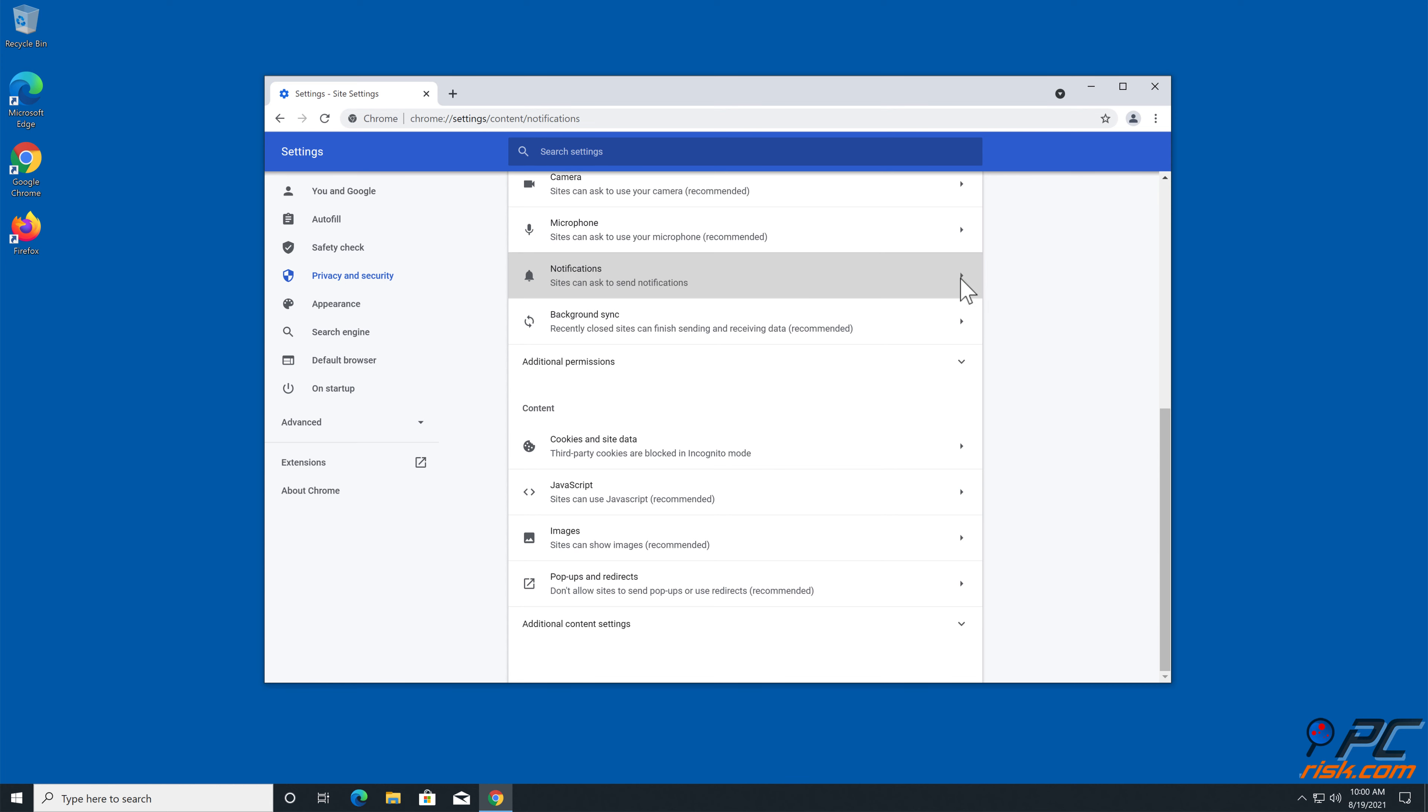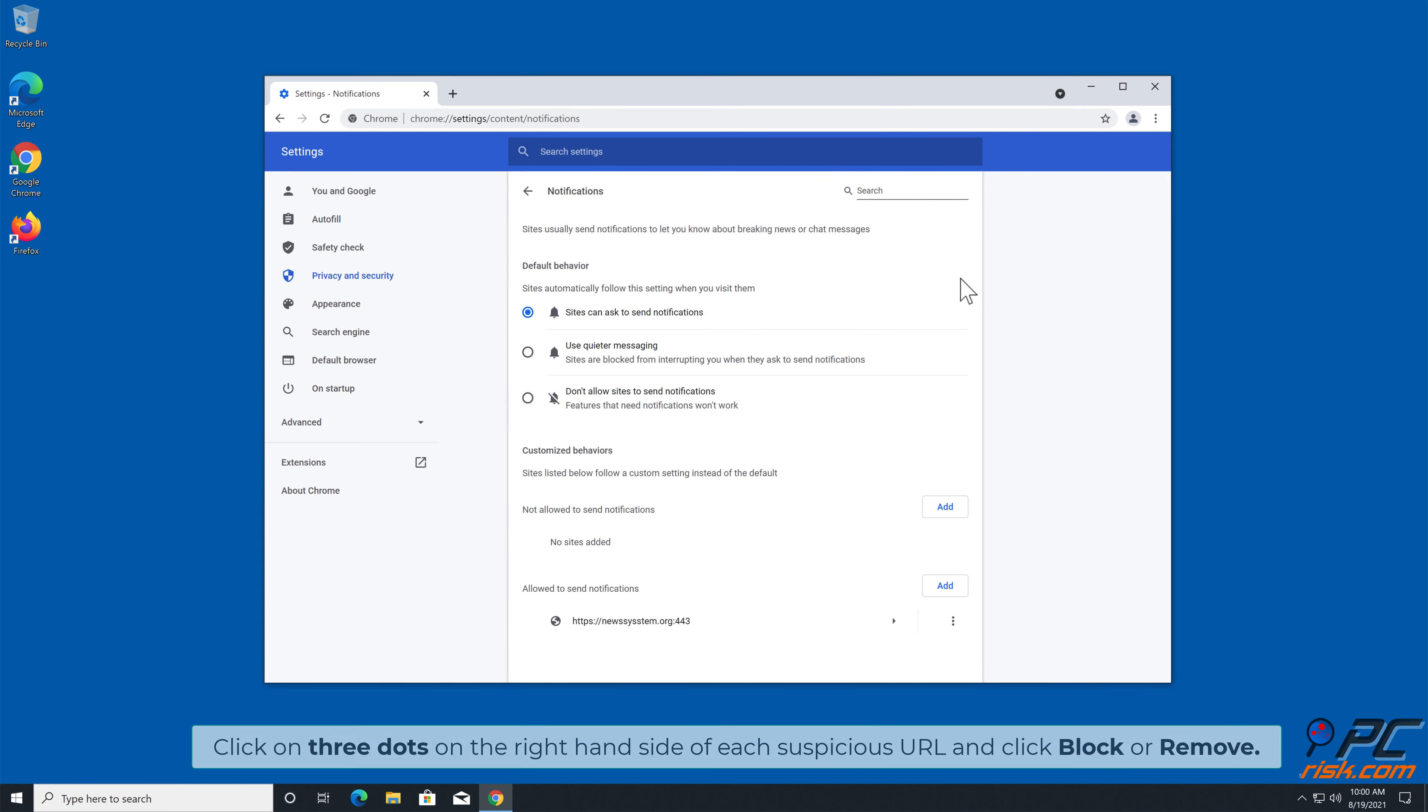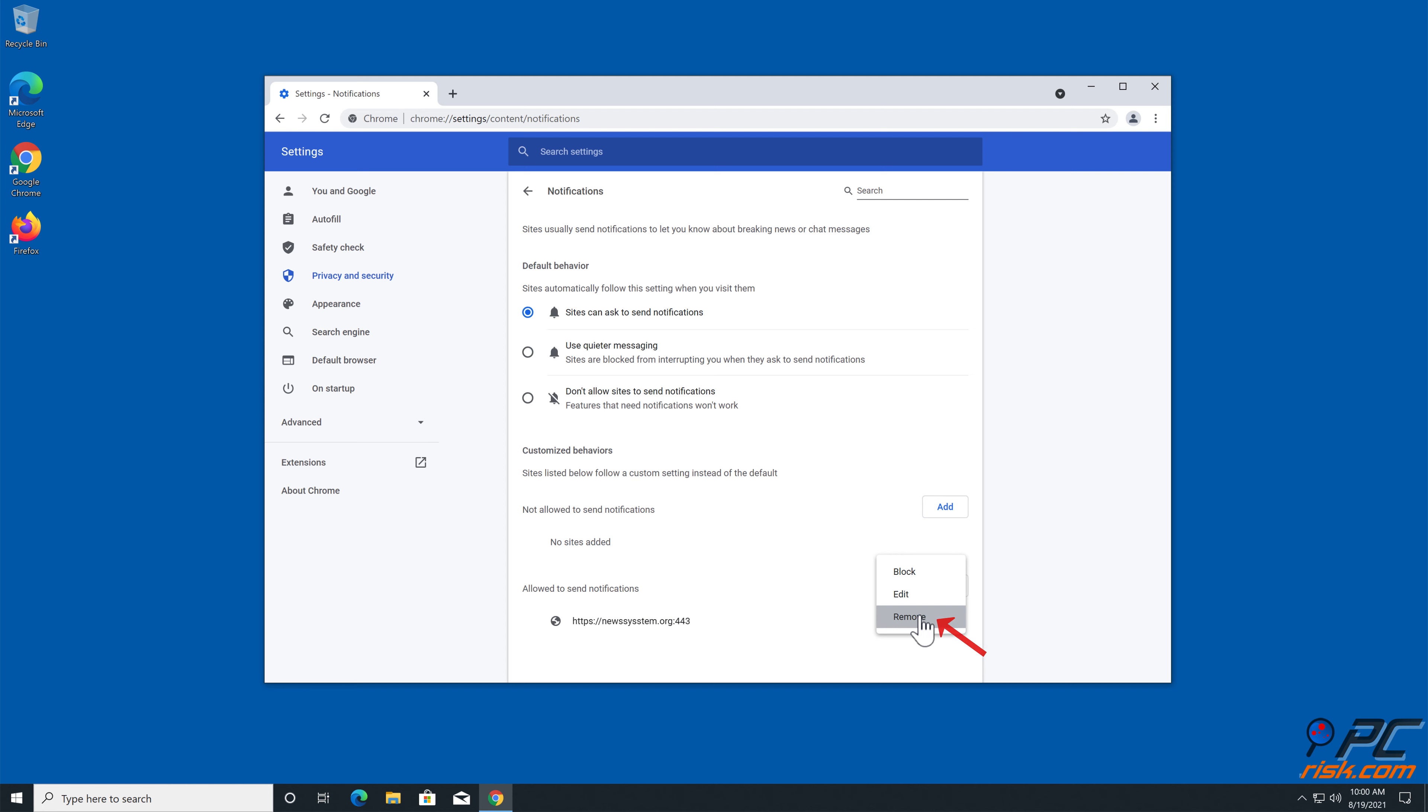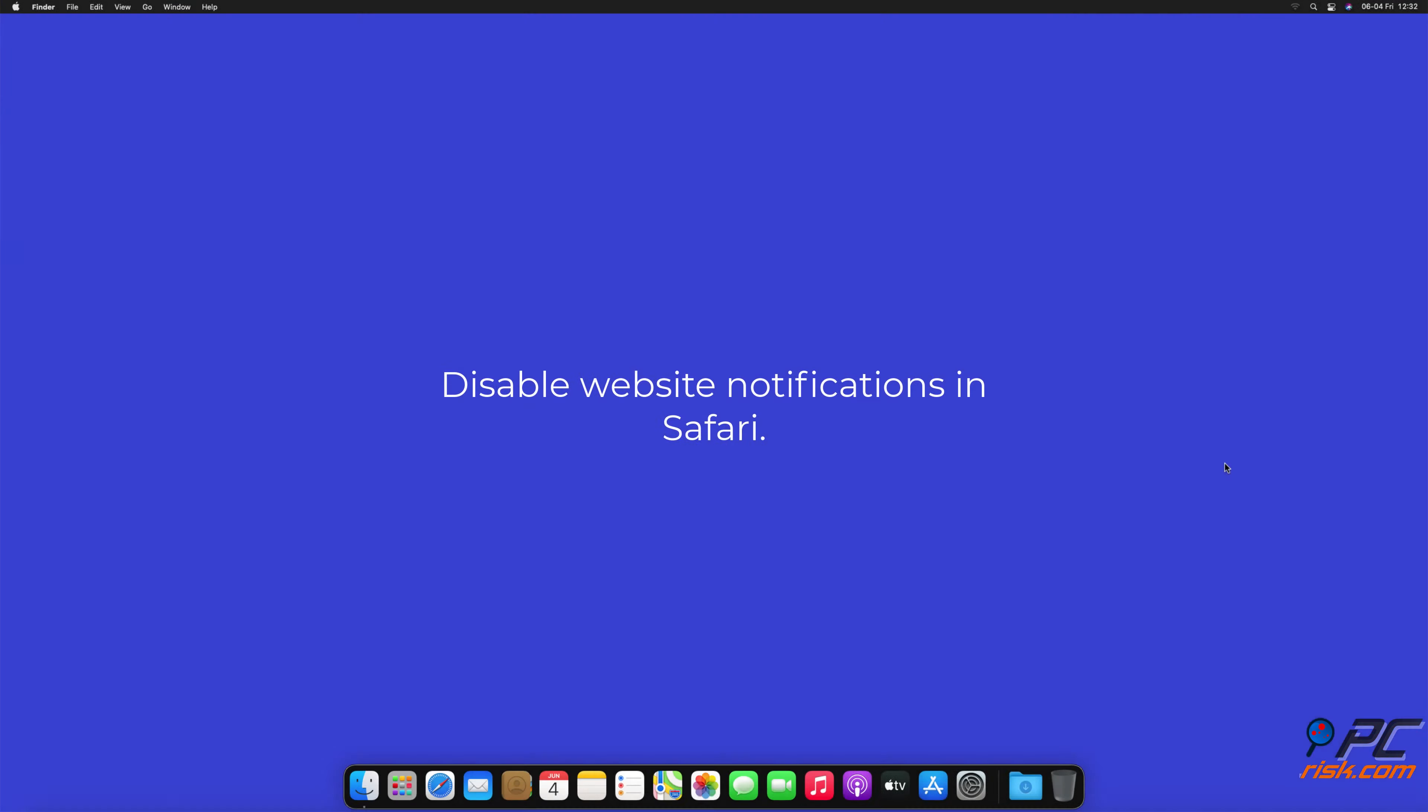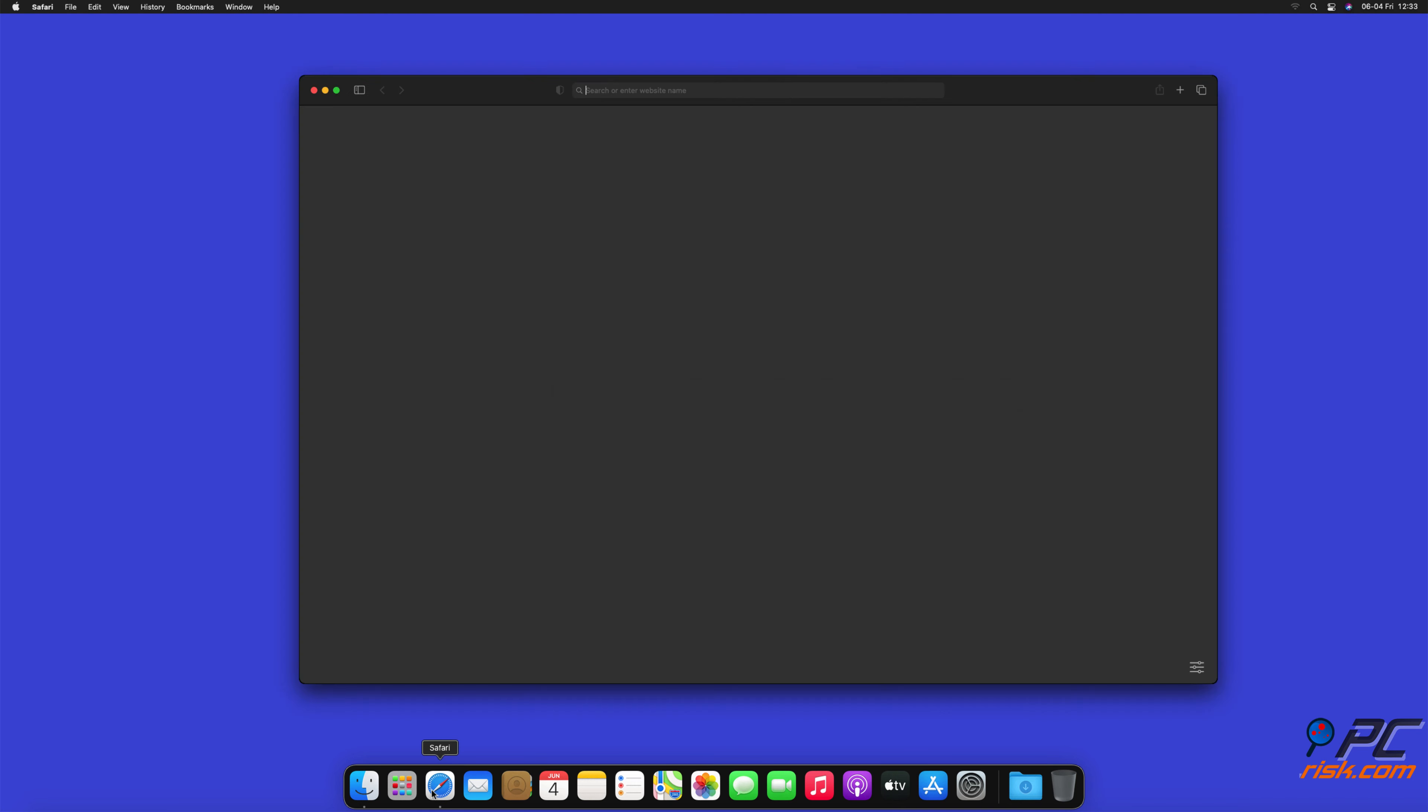Go to Site Settings, scroll down and select Notifications. Click on 3 dots on the right hand side of each suspicious URL and click Block or Remove.